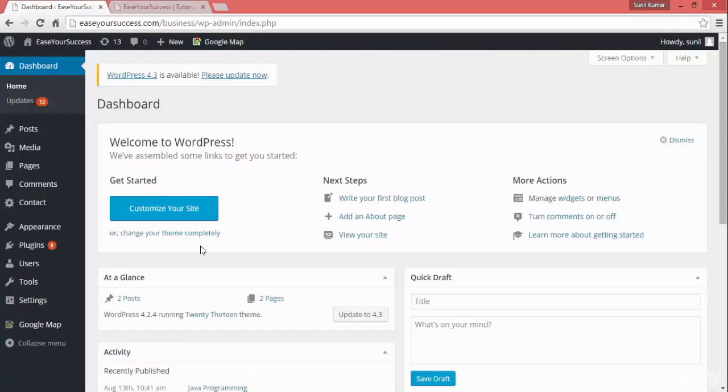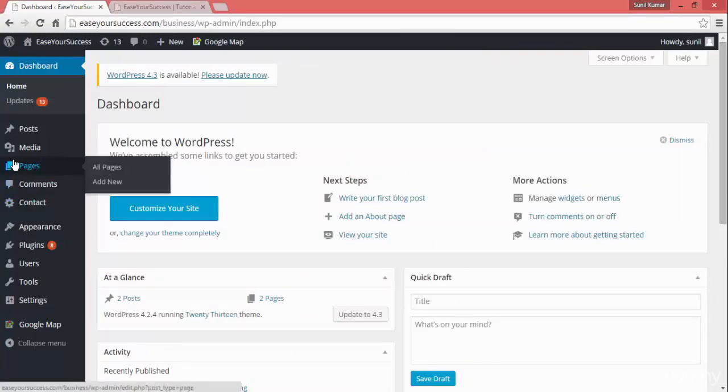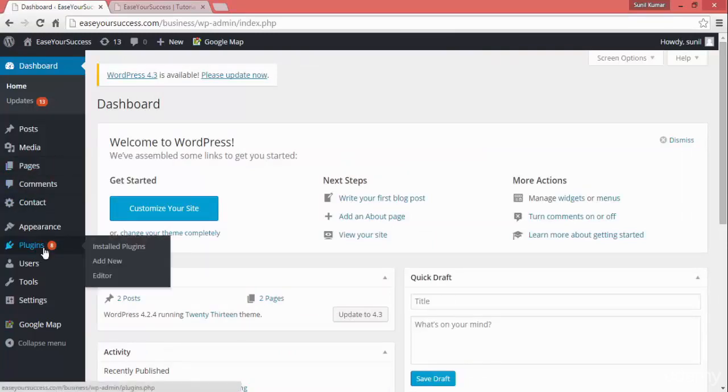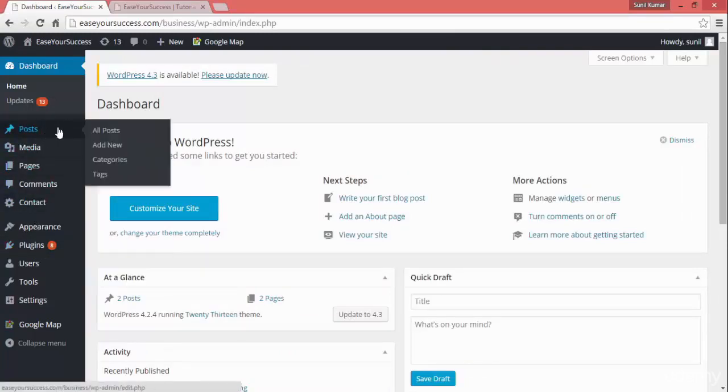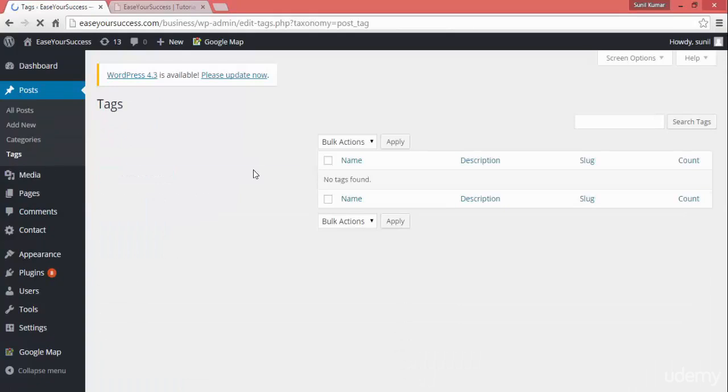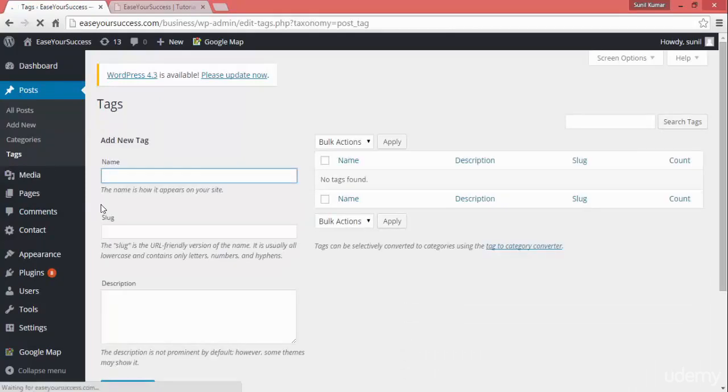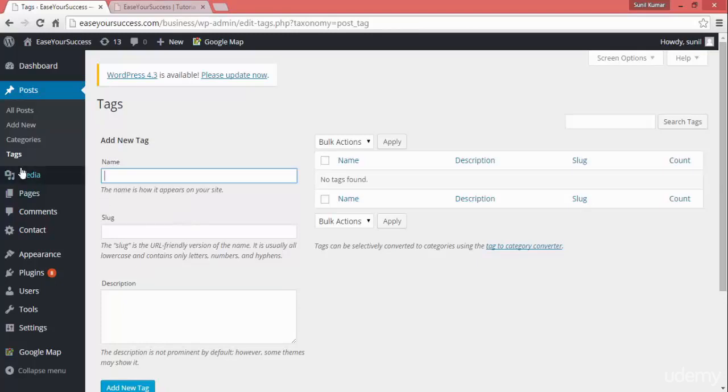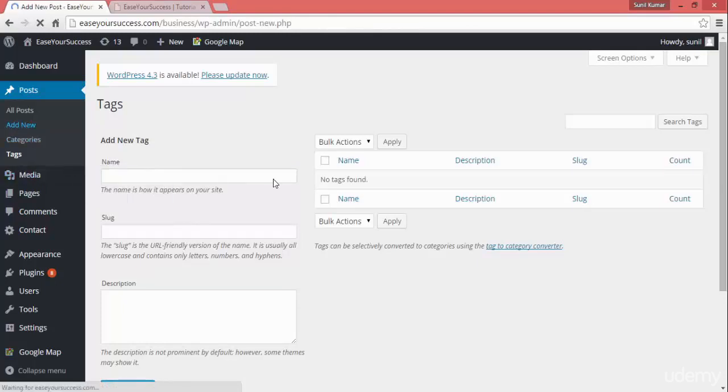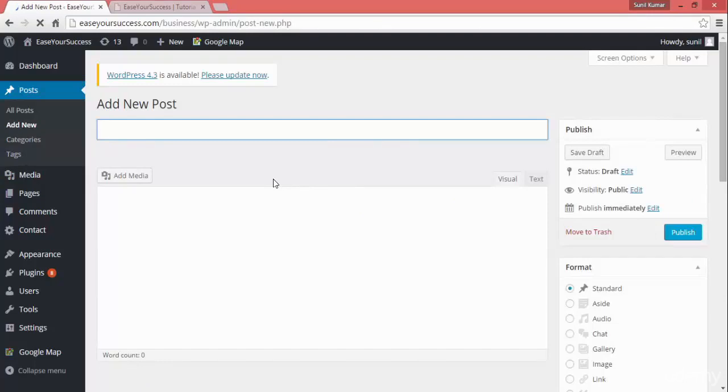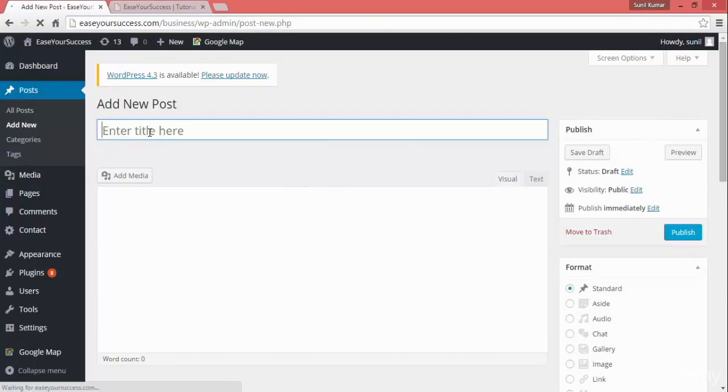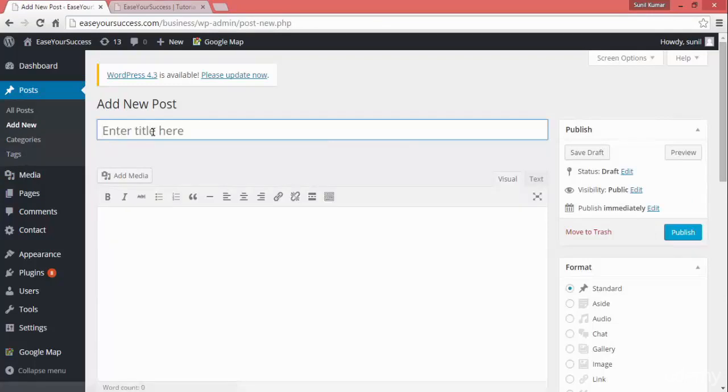When creating a post, we can add tags to it. What is a tag? Tags are very good for SEO, search engine optimization. You can add relevant tags to your post. Suppose I want to create a post for my website.